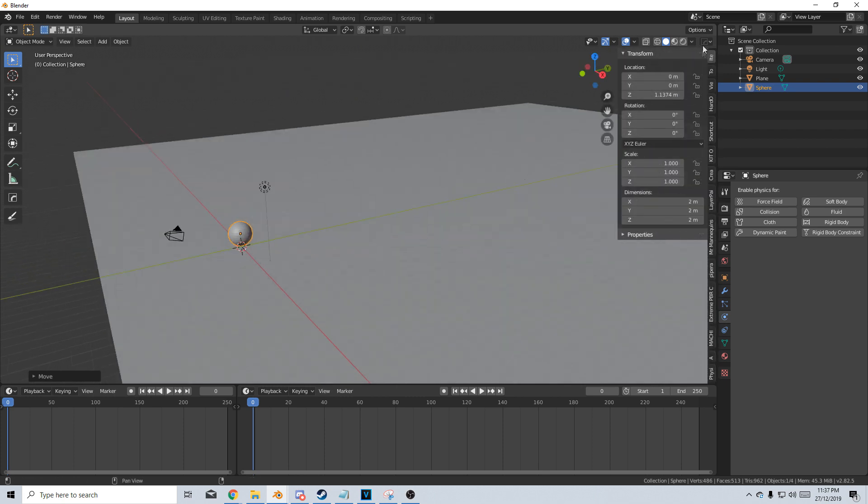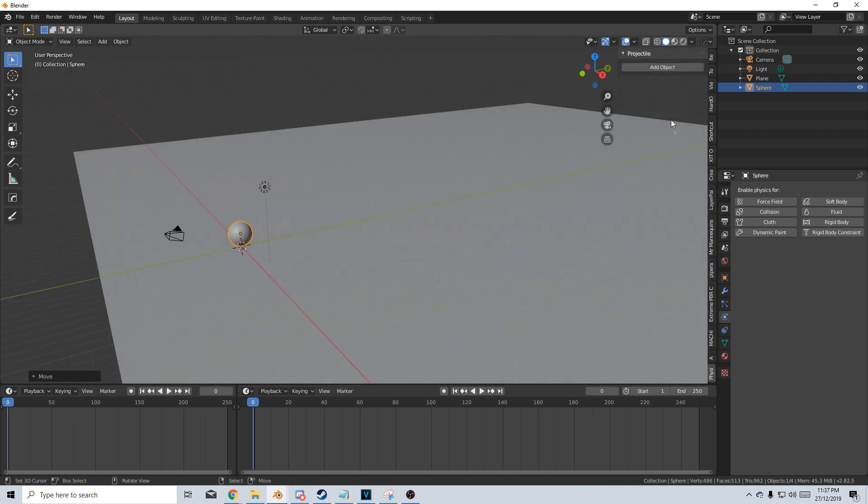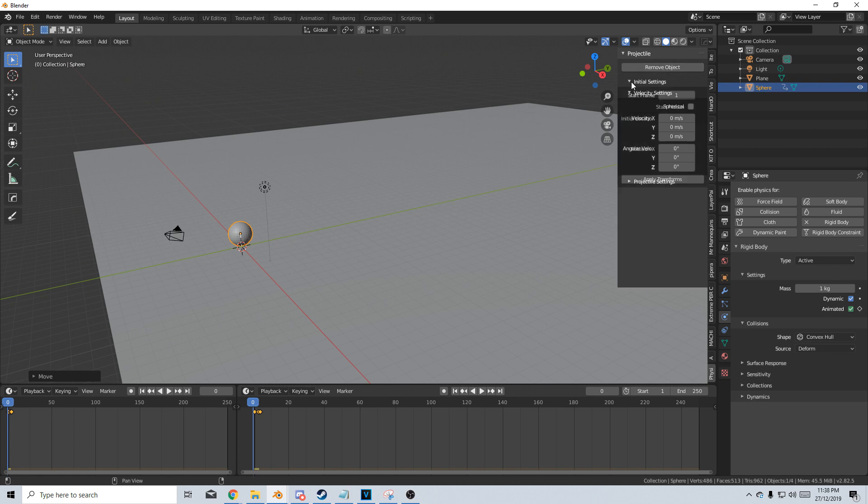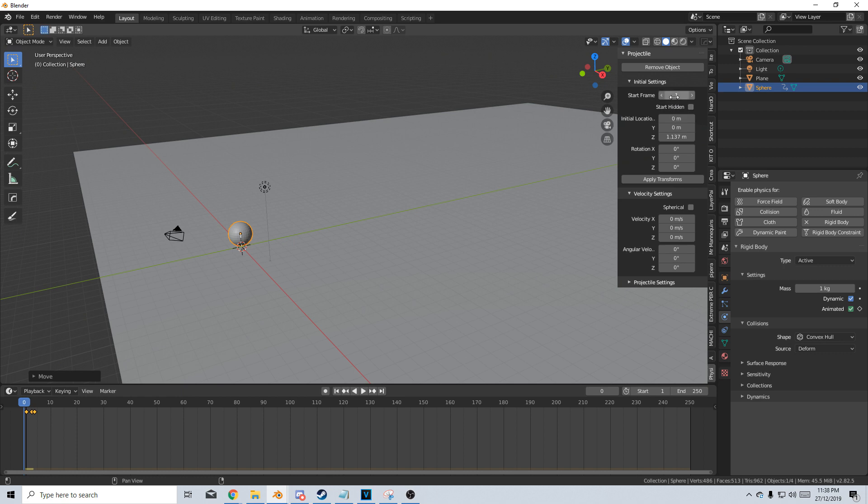Press N to bring up the side panel and let's find our Physics tab, Add Object Initial Settings, so we can actually set when it starts. For instance, we can set the frame to 10, and the animation will start at frame 10 down the bottom.